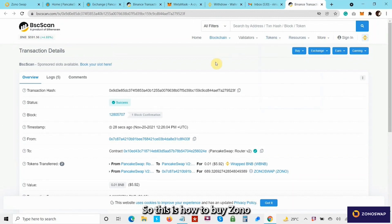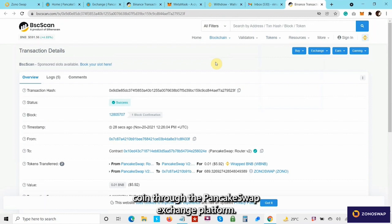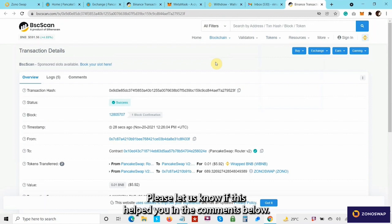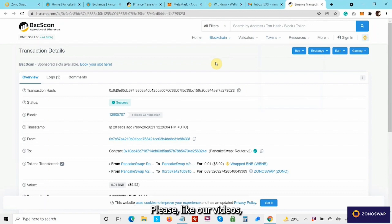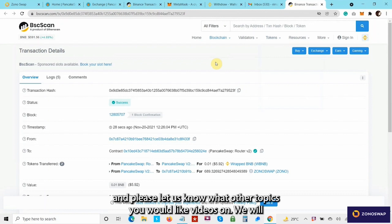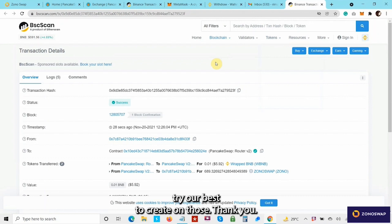This is how to buy Zono coin through the PancakeSwap exchange platform. Please let us know if this helped you in the comments below, and please like our videos. Let us know what topics you would like videos on — we'll try our best to create those. Thank you, see you soon.